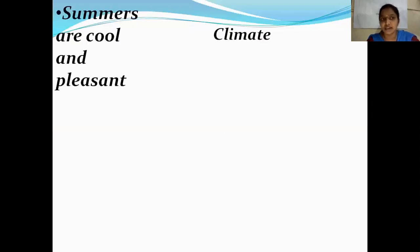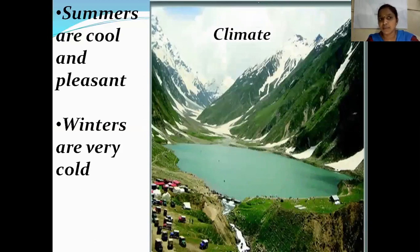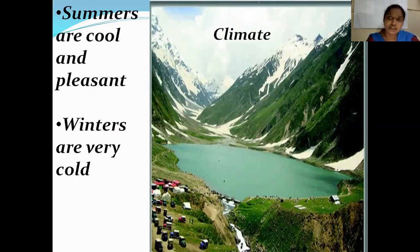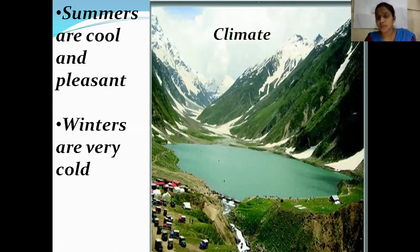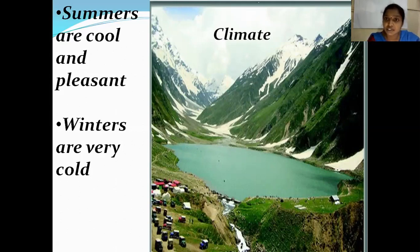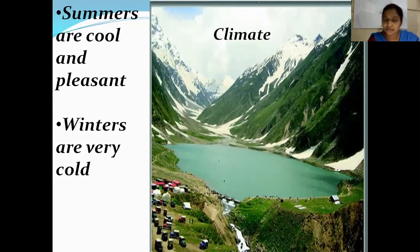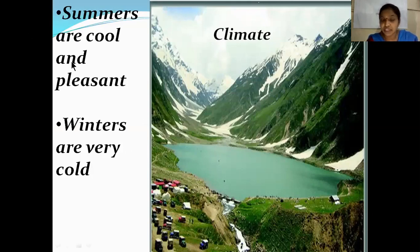The climate in the middle or lesser Himalayas: summers are cool and pleasant, which is why people visit hill stations like Shimla, Manali, and Kodaikanal during summer to escape the heat. In places like Hyderabad in the plateau region or the coastal areas, summers are hot. But in the hill stations, the climate is cool and pleasant. However, winters in this region are very cold.